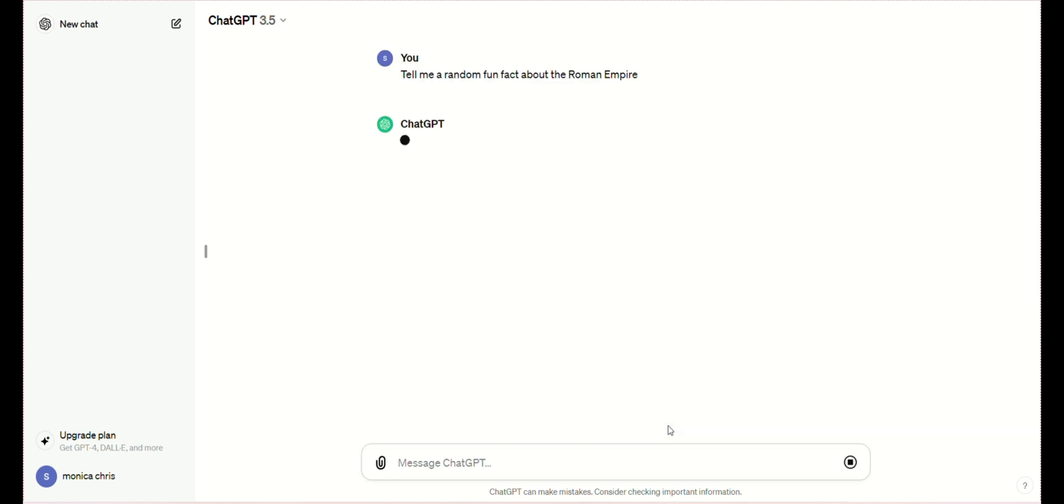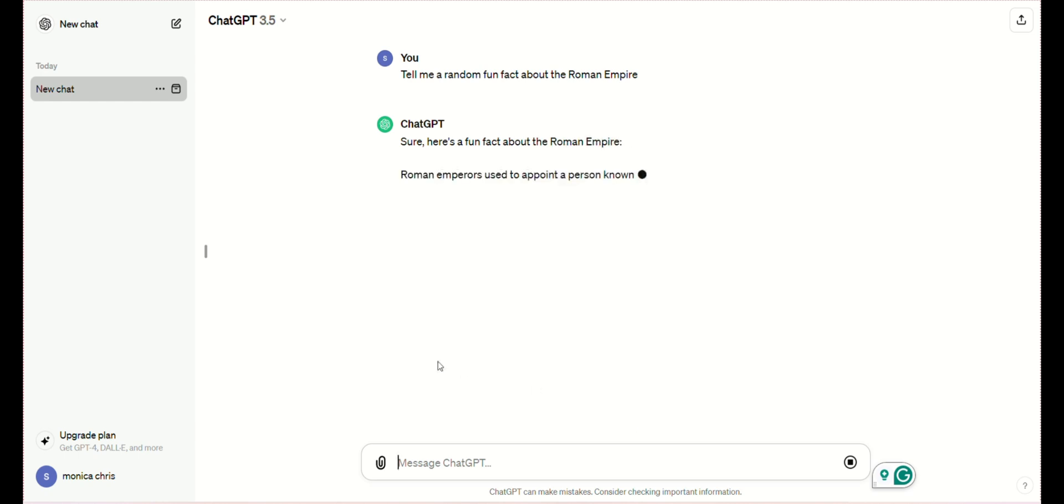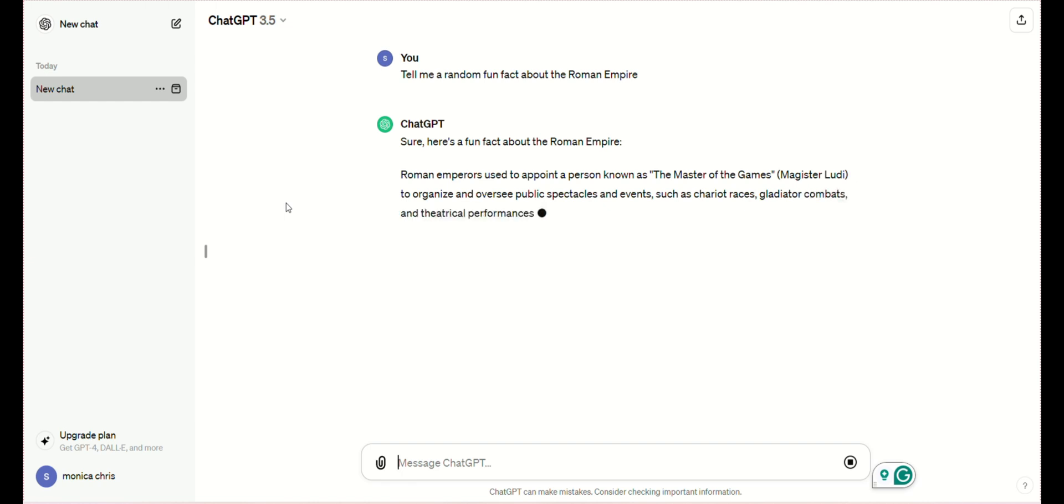Seventh, remember not to share any sensitive information. Eighth, after receiving information from ChatGPT, review it before clicking Next.